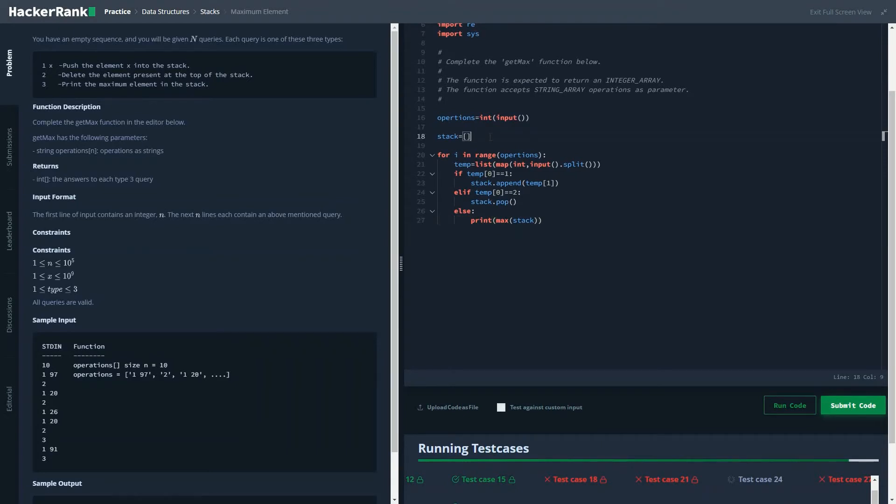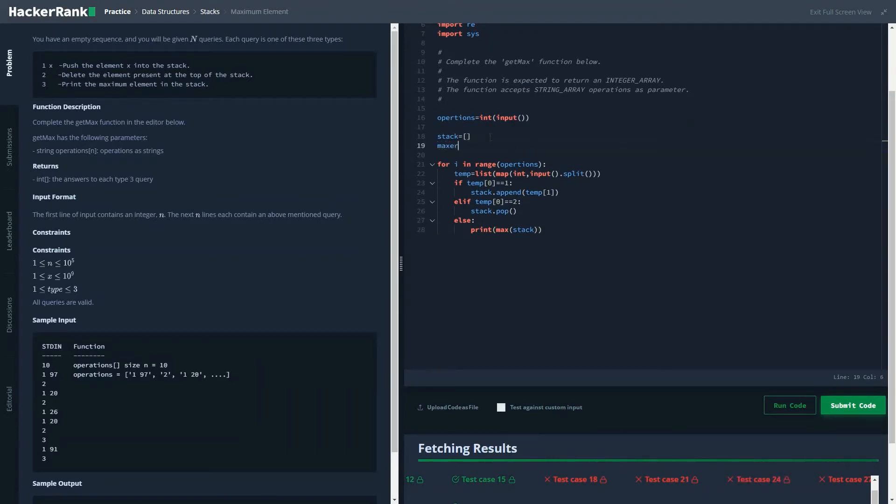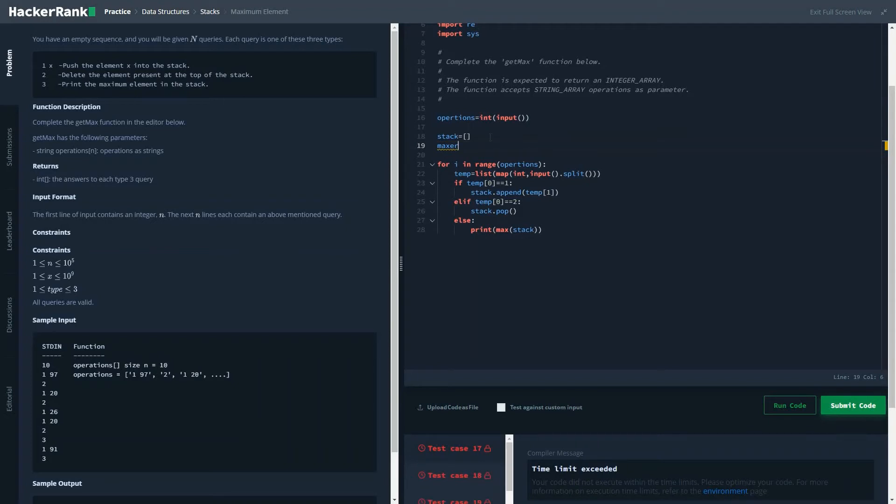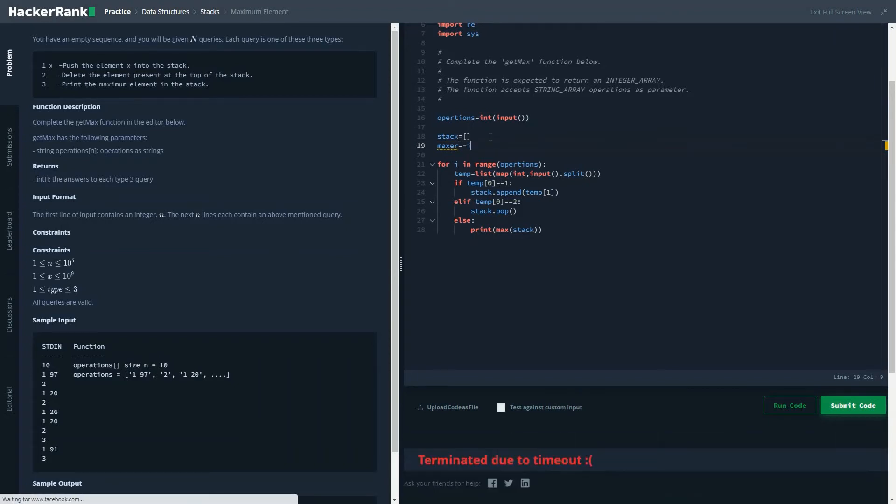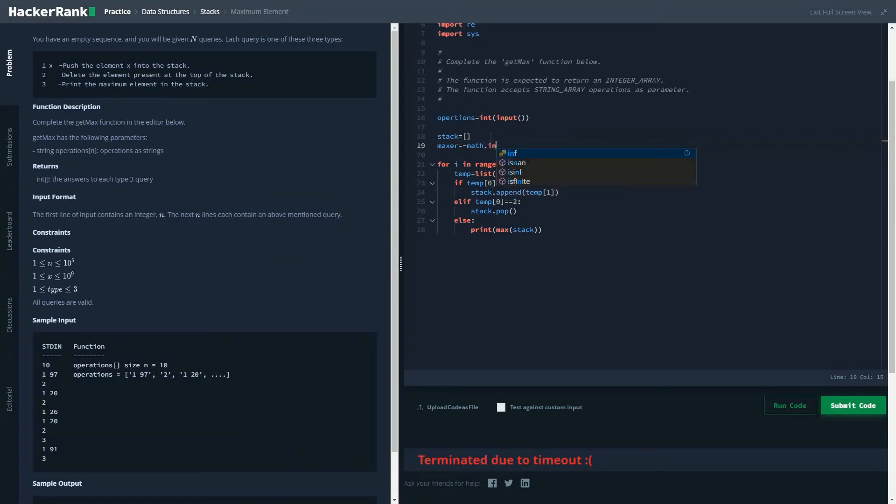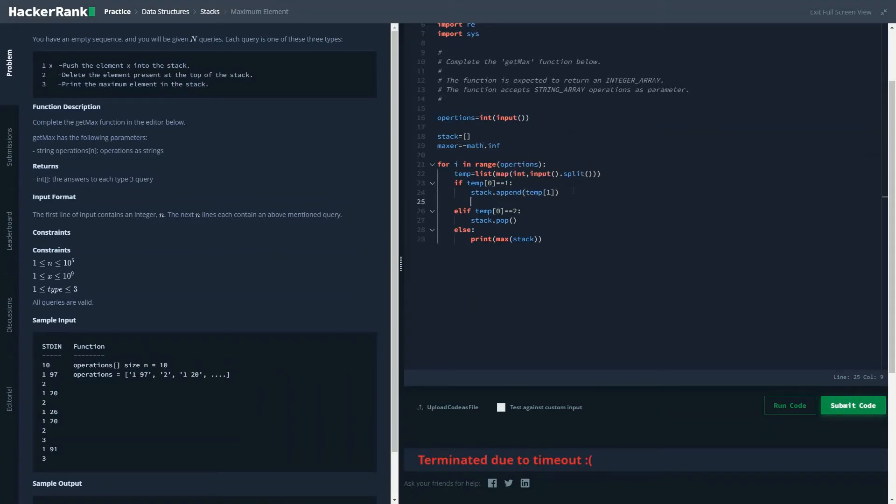So for that we could write another function called max_val equal to minus math dot infinity. And here we will check.